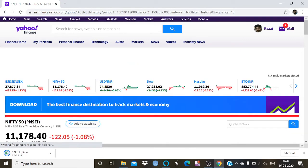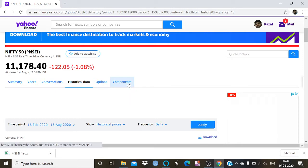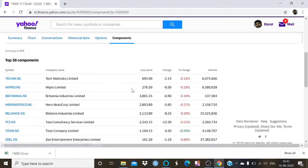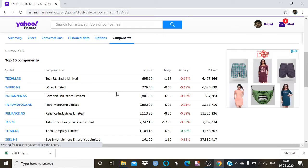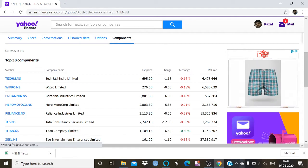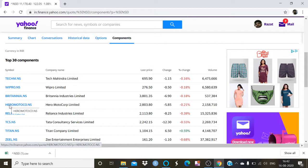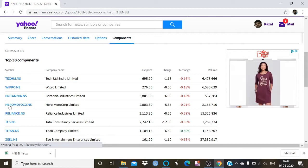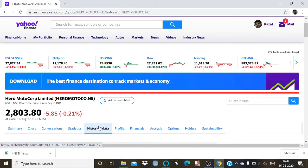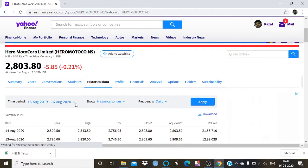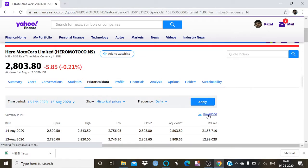Now I am going to download historical data of a component of the Nifty index. Go to the component tab — here is the list of all the companies listed on the National Stock Exchange and indexed as Nifty. I am going to take data of Hero MotorCorp; you can take data of any other company. Select the historical data, apply the same time period criteria, then apply and download.